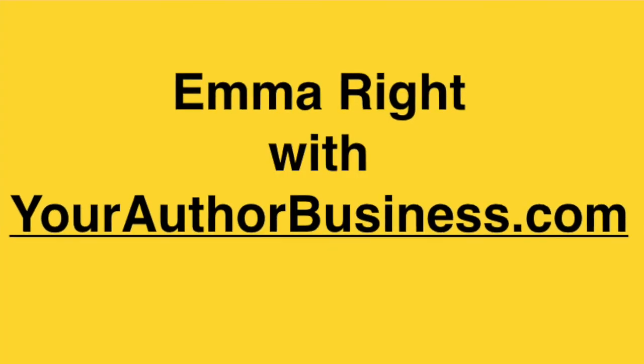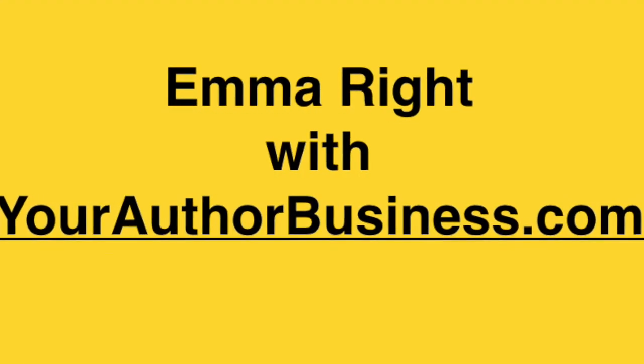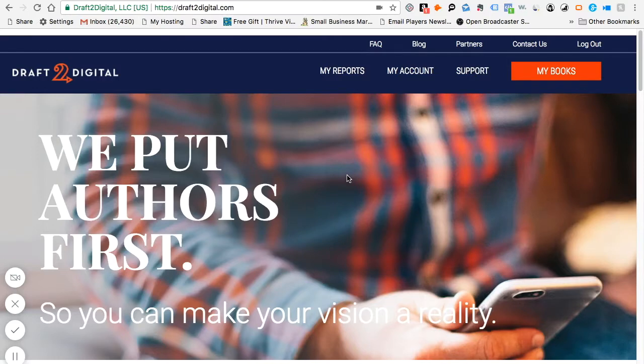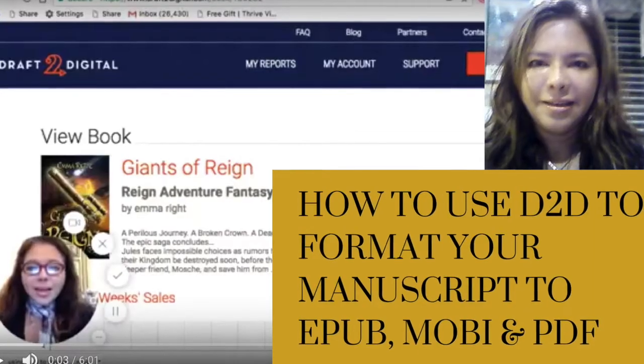Today I'm going to show you how you can use the new feature that Draft2Digital has, which is pretty impressive. In the past you could format your Word document into EPUB, which is for e-readers aside from Kindle, to Mobi, which is for Kindle, and also to a PDF which you can distribute to your readers before you actually upload onto your e-reader retailers.